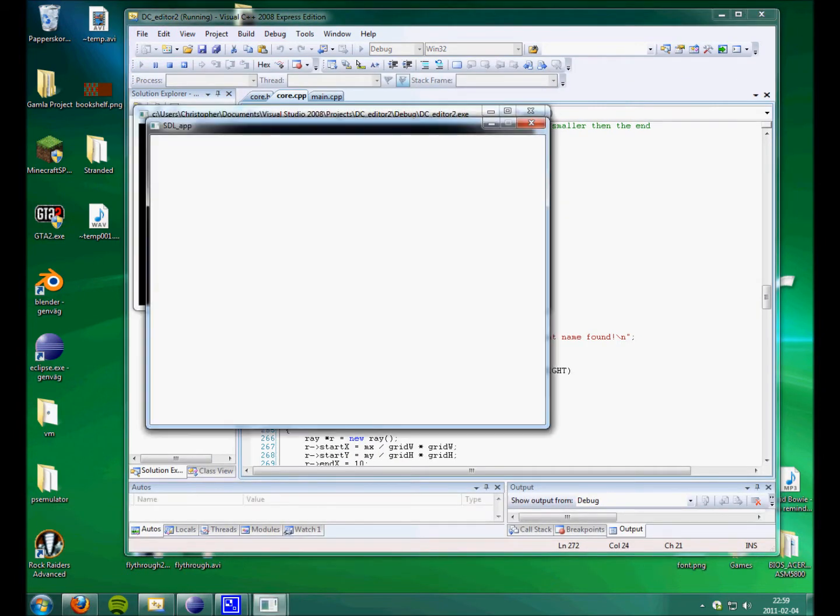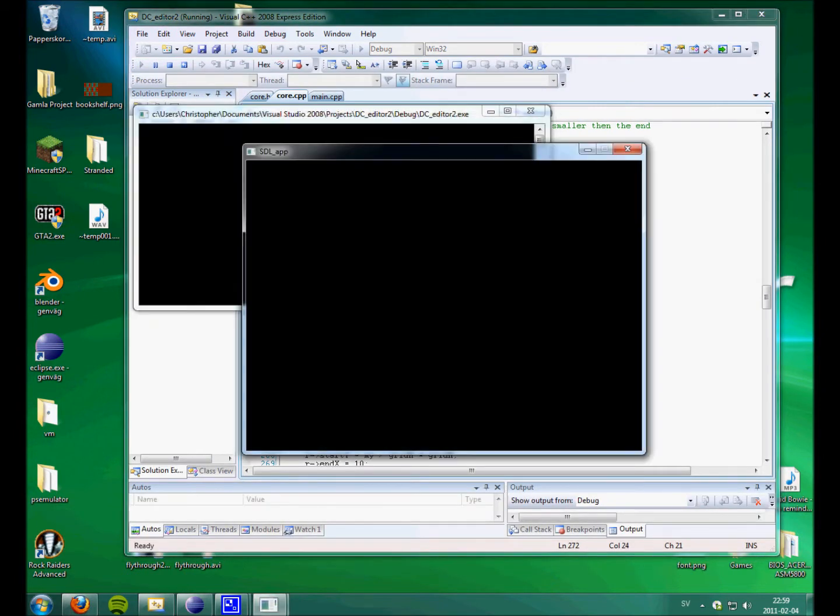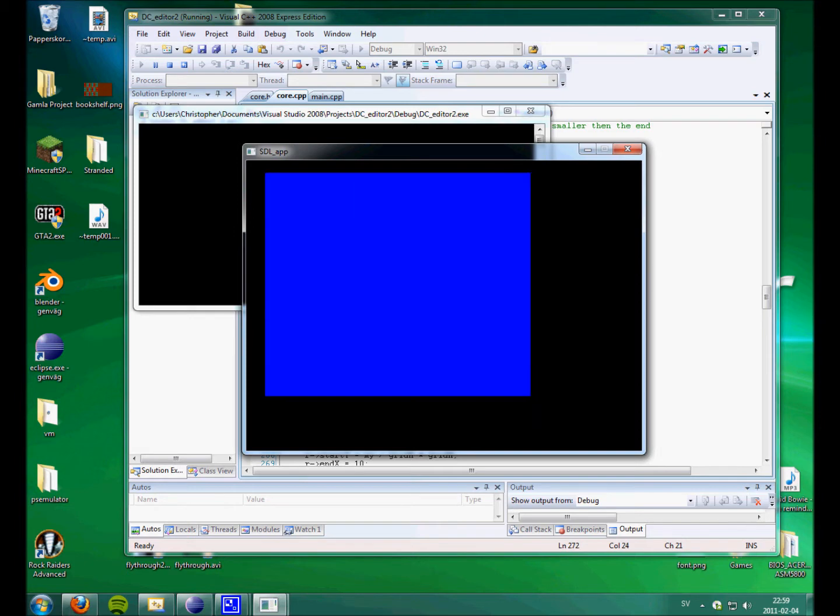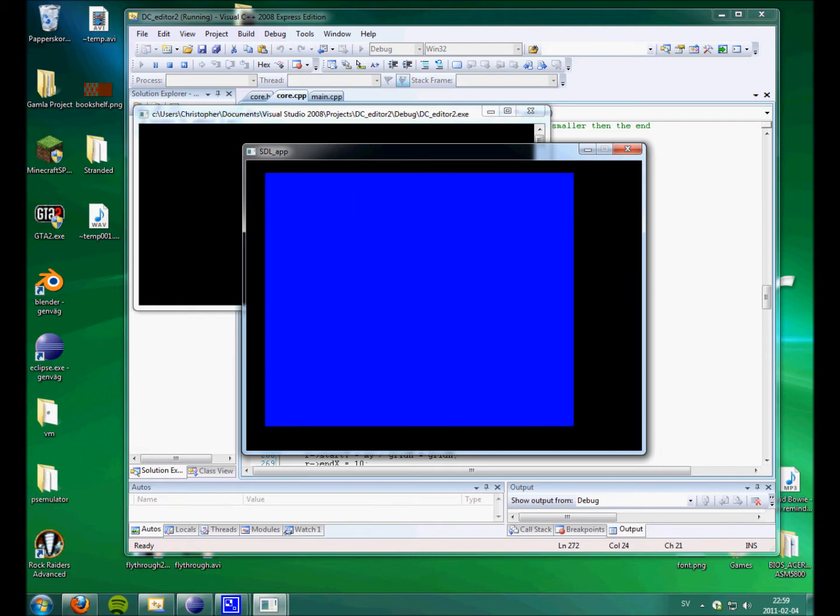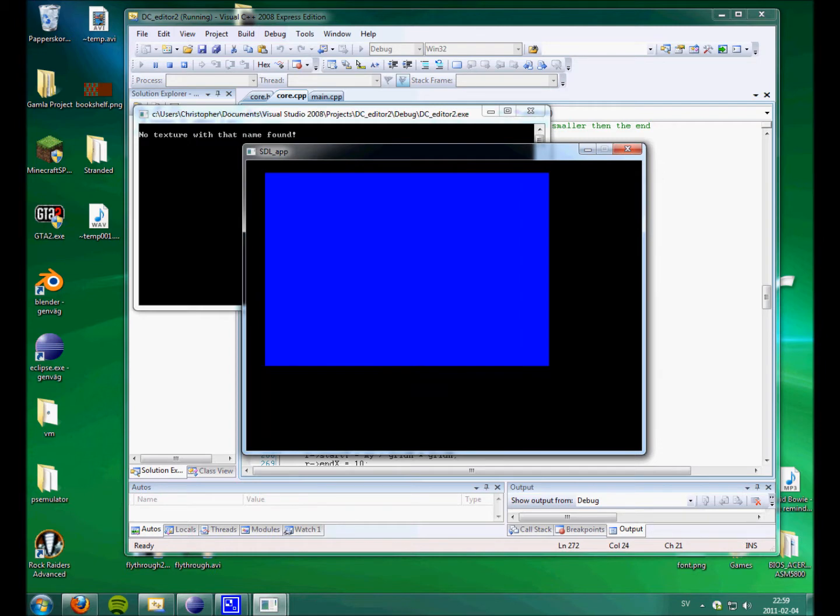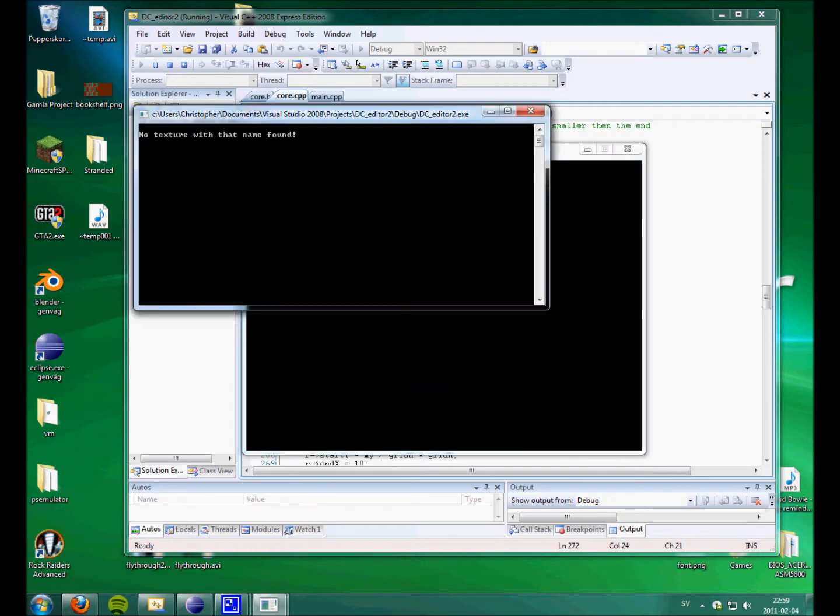Right now it's done in C++. And as you can see, here are the ground. And it tells me that, you know, I have no texture right now.